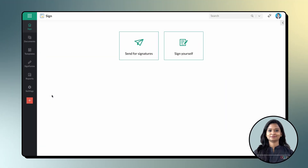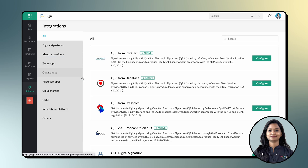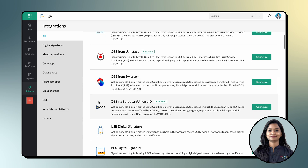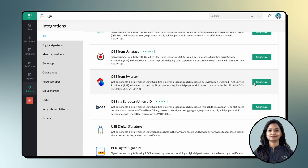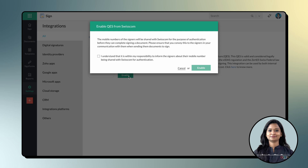Let us start with enabling the Swisscom integration for Zoho Sign. First, log into Zoho Sign. From the left navigation panel, select Settings and navigate to Integrations. Next, find QES from Swisscom and click Configure. Subsequently, click Enable and Consent to inform signers about their mobile number being shared with Swisscom for authentication. Finally, click Enable again to enable the integration.